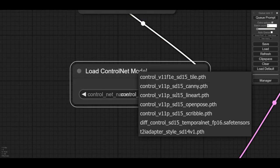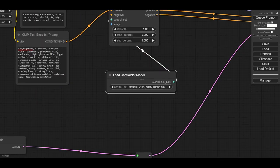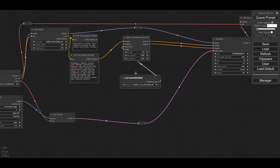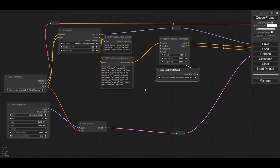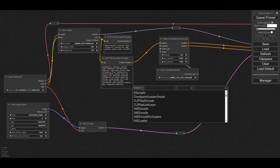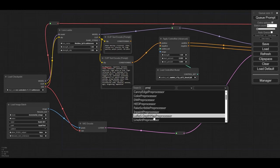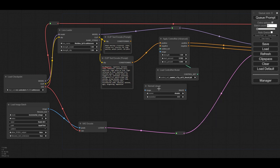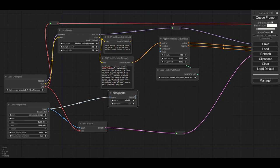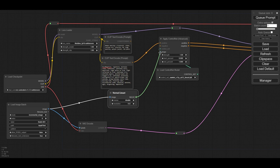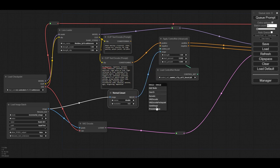In this first ControlNet we are going to use the LineArt model. To apply the ControlNet, we need to feed a LineArt image. To do that, we need to add the corresponding preprocessor. The preprocessors are not installed by default. ControlNet auxiliary custom nodes are needed. I will leave the link in the description down below, but these can be installed using ComfyUI Manager.